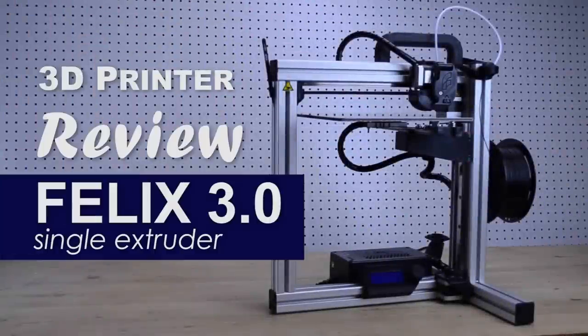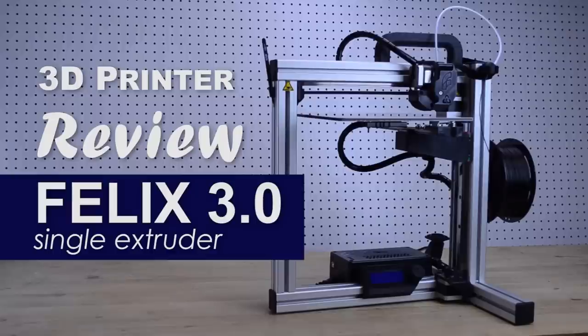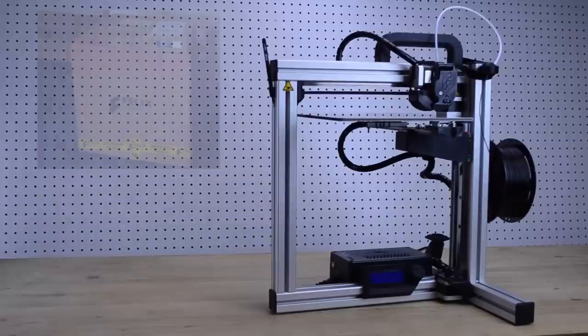Hey guys, Matt Quest here for another product review. Today I'm going to be reviewing the Felix 3.0 3D printer.